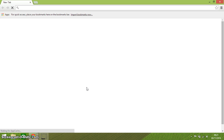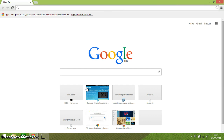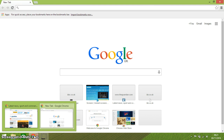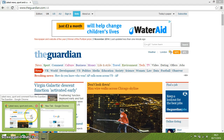Ctrl N opens another window of Chrome. You can see down here that I had the one I was on — Guardian — and I've just opened up a new one here with Ctrl and N.